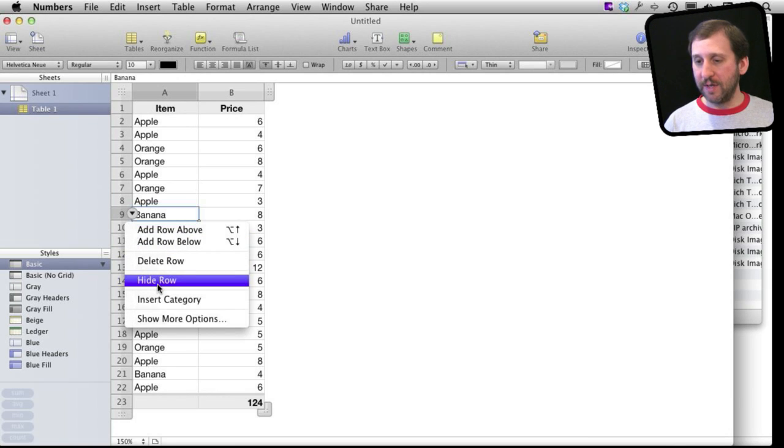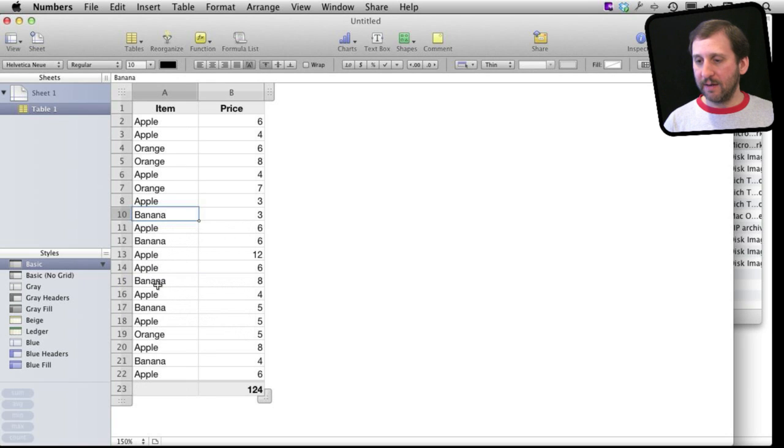So I'm going to do that. I'm going to hide row number nine. You're going to see it disappear. And there you can see it goes from eight to ten.